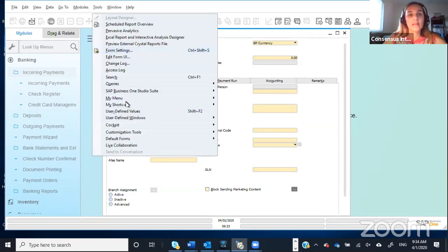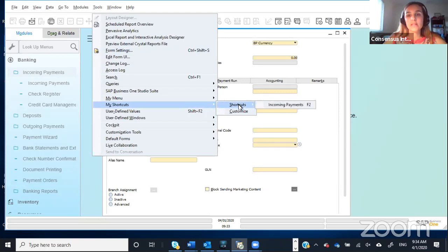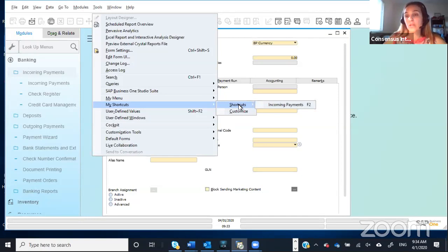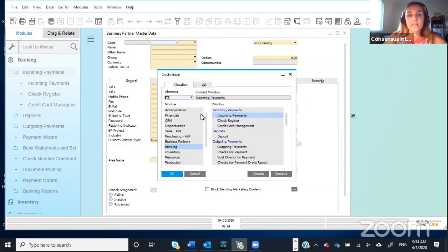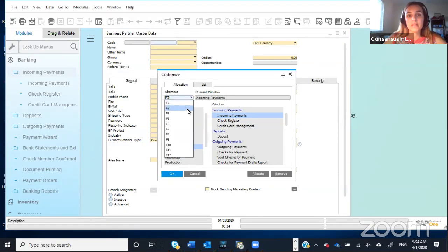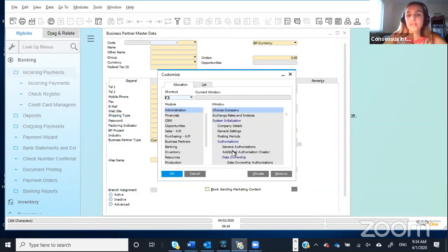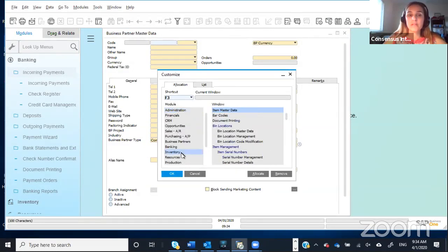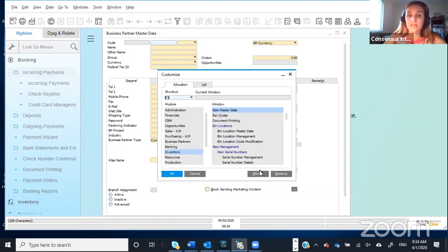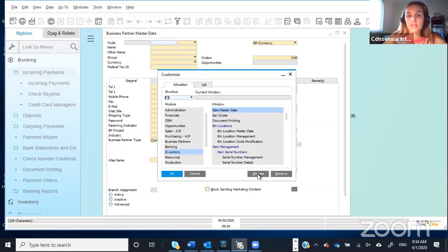So if you go back again to My Shortcuts and you hover over Shortcuts, it's going to show you that the only key that you're using right now is the key F2 for Incoming Payments. So you could go and assign F3 for anything else that you'd rather do. For instance, maybe the item master data, because right now that is something that you look up frequently. So you just click on Allocate, and then there it is.